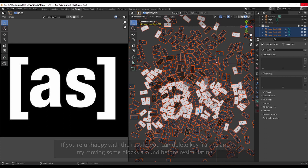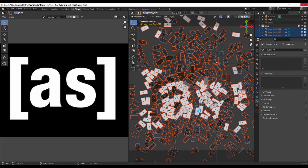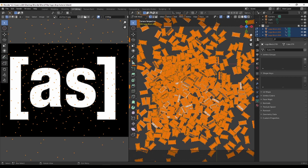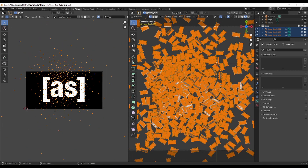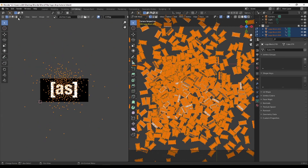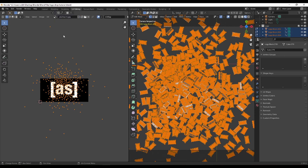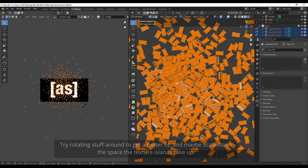Out of Edit Mode, let's see how it looks. It doesn't look great — let me try rotating everything 90 degrees. Go back to Edit Mode, change to Bounding Box Center, and do R then 90. Let's see if that's better.